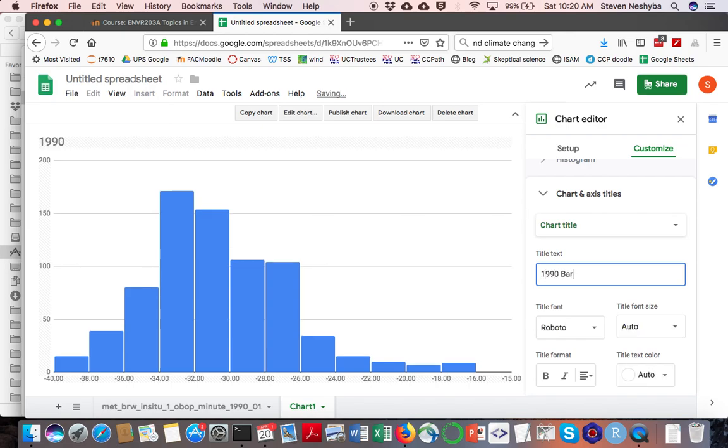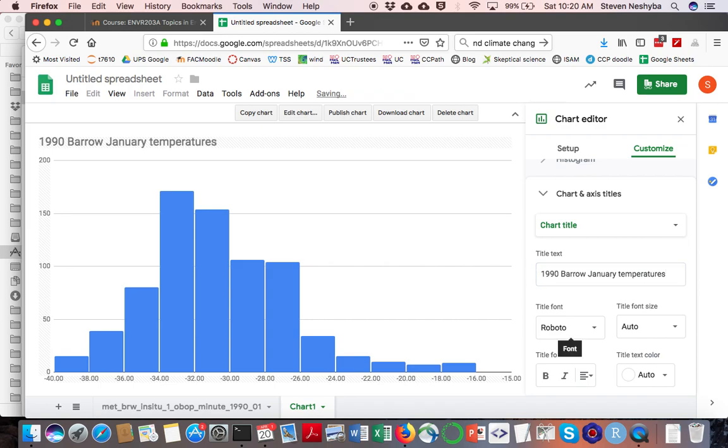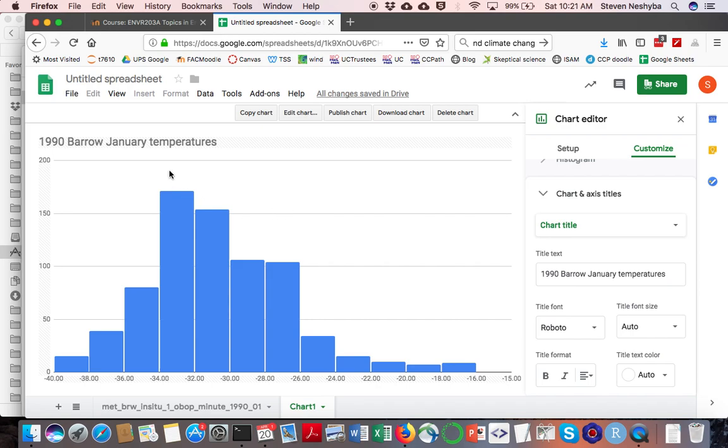1990 Barrow January temperatures, so you can keep track of that. That's about it. You're going to want to choose a different time period and do this again, and make sure that the ranges are all the same so you could maybe compare some climate changes over the course of that time interval.